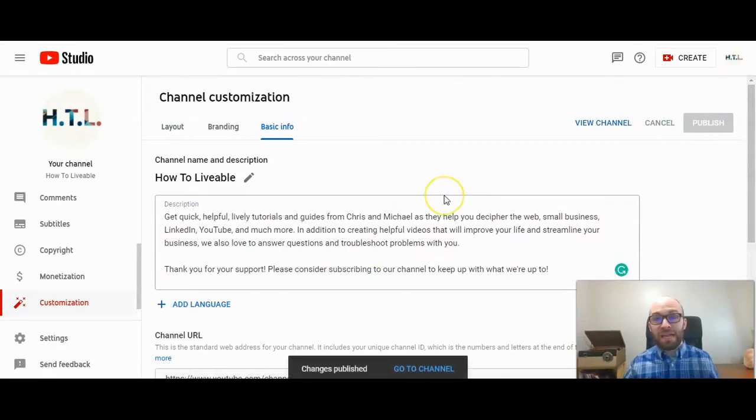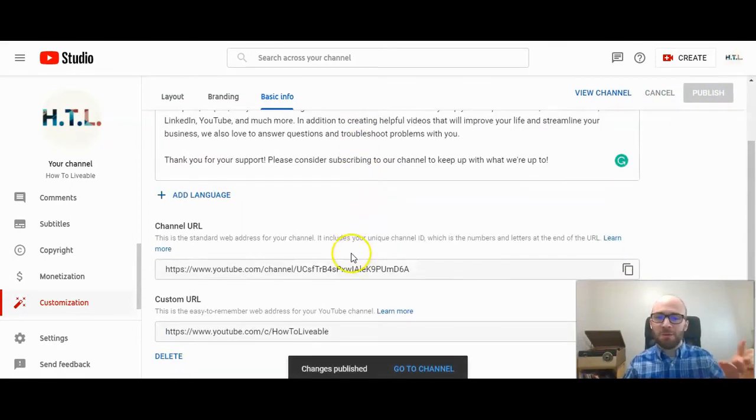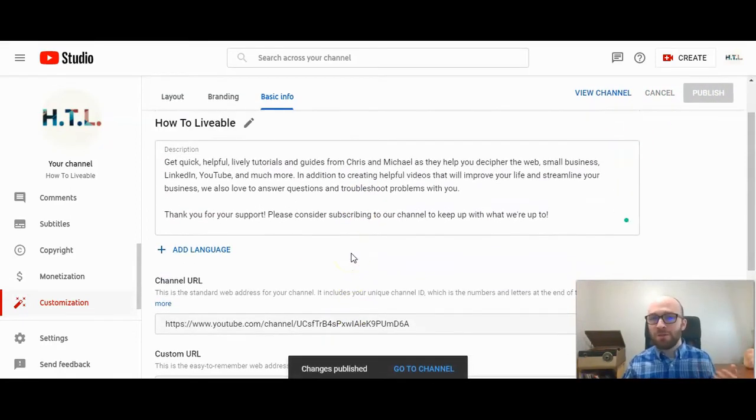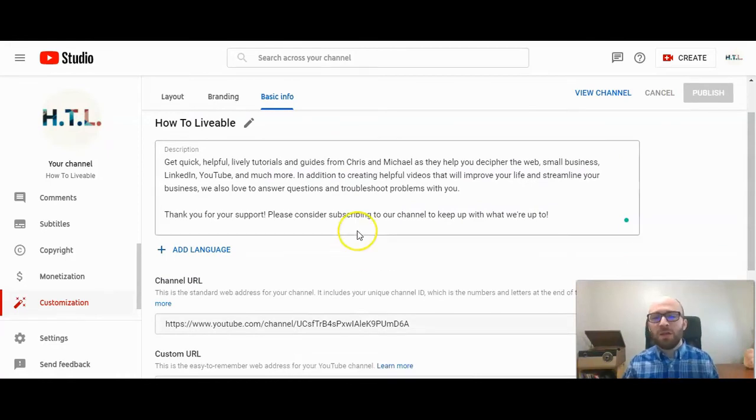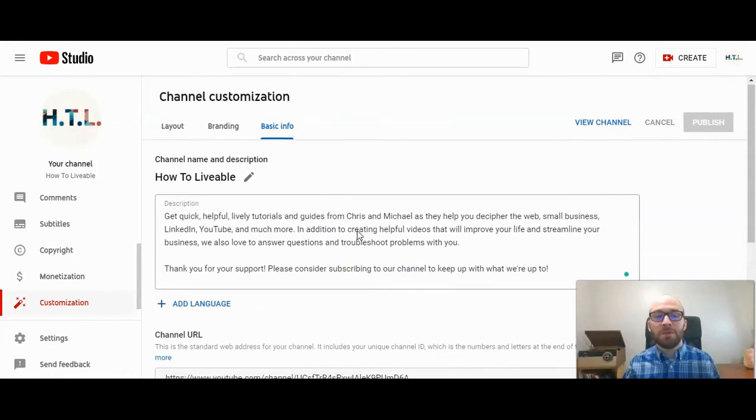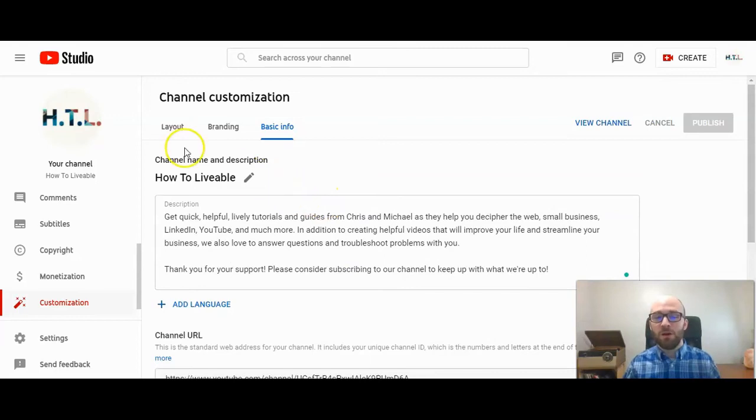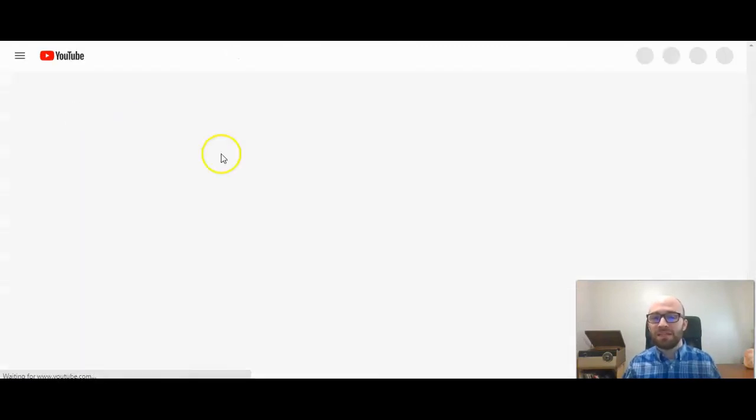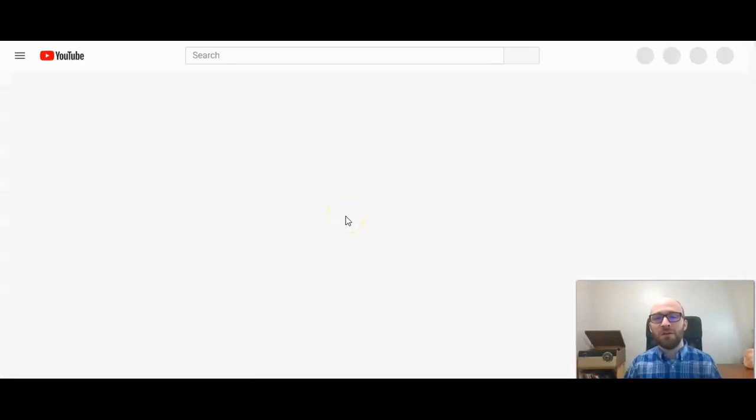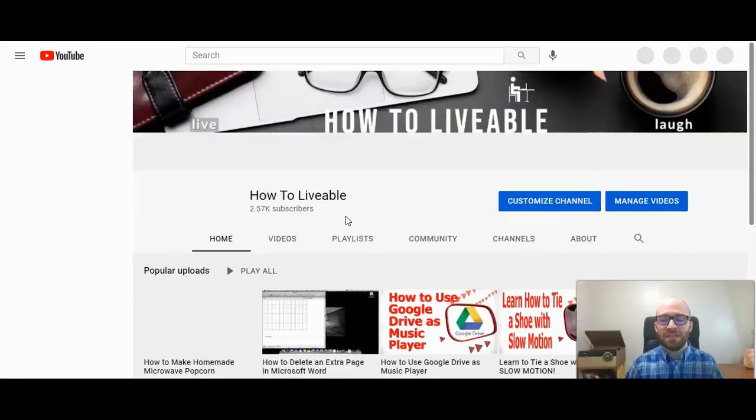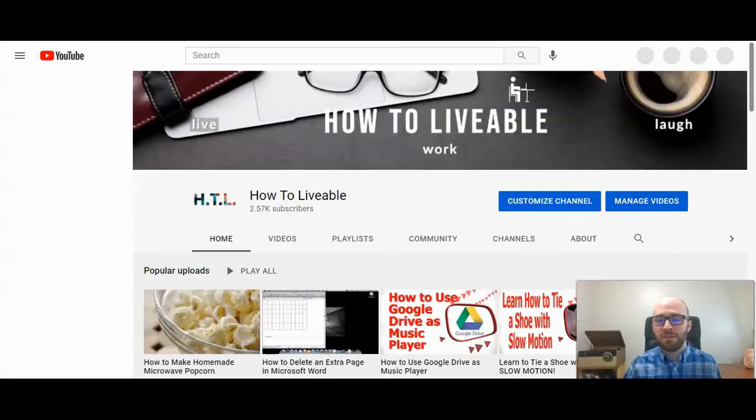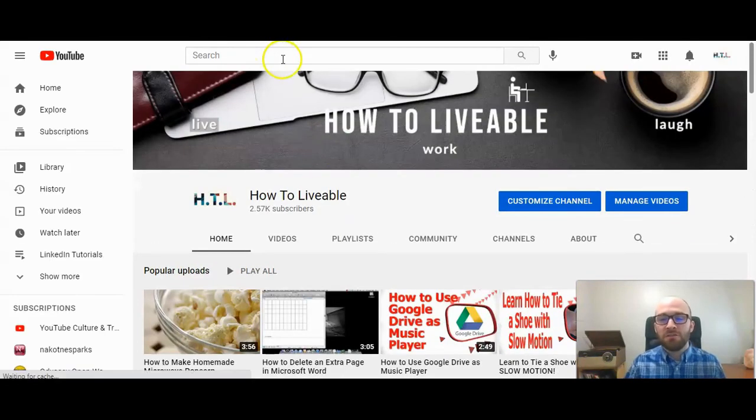And this can be updated unlike your channel URL. Once you set that, you can't change it. You can update your description as much as you want. But now this will show up anytime someone is on the HowToLivable channel. They'll see the description of our page.